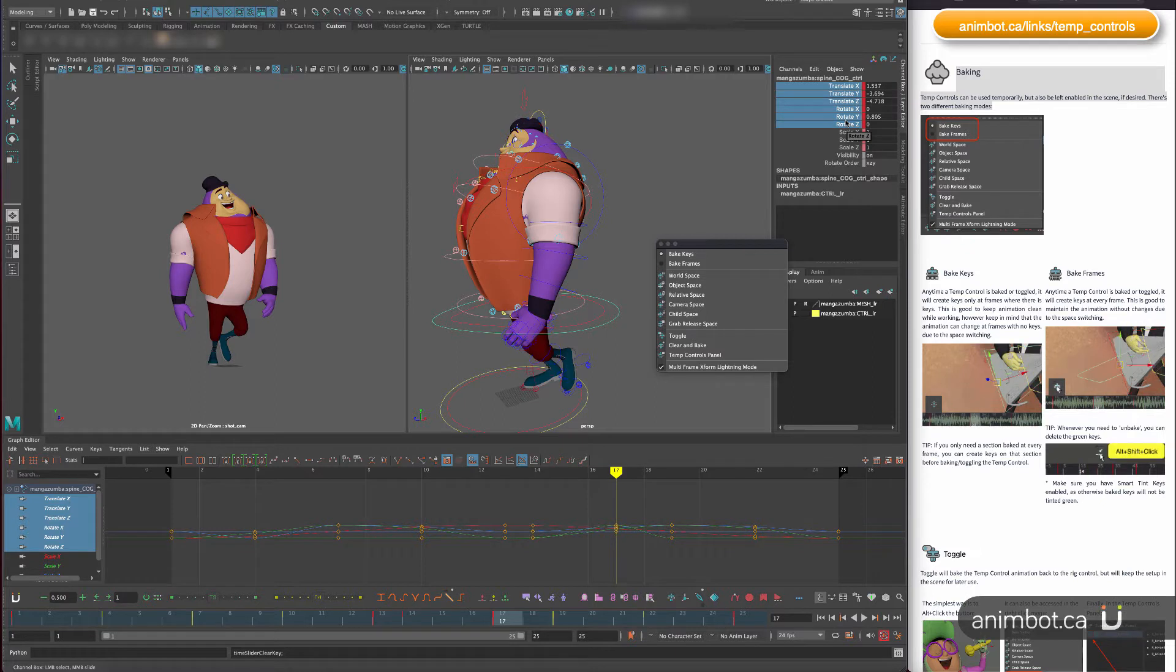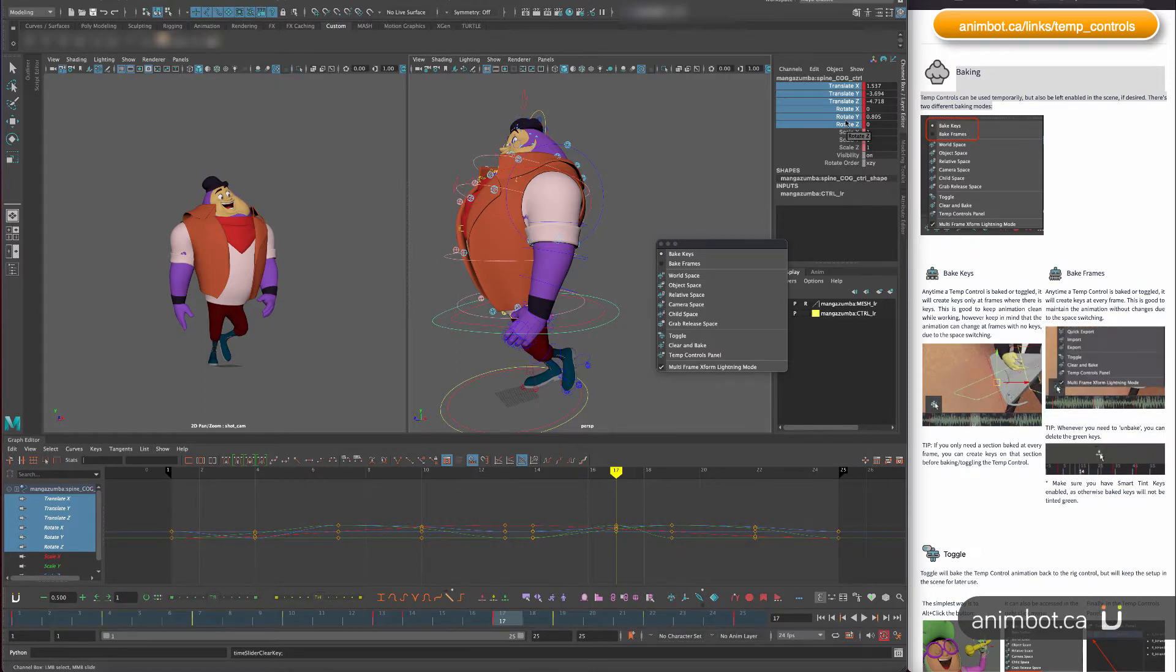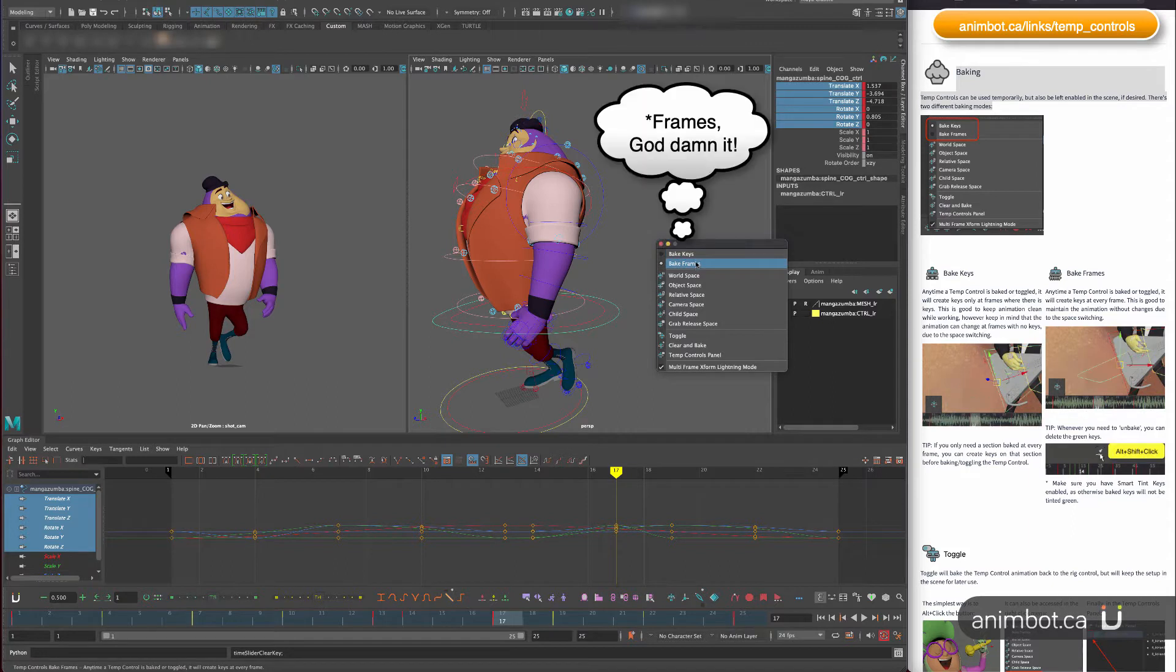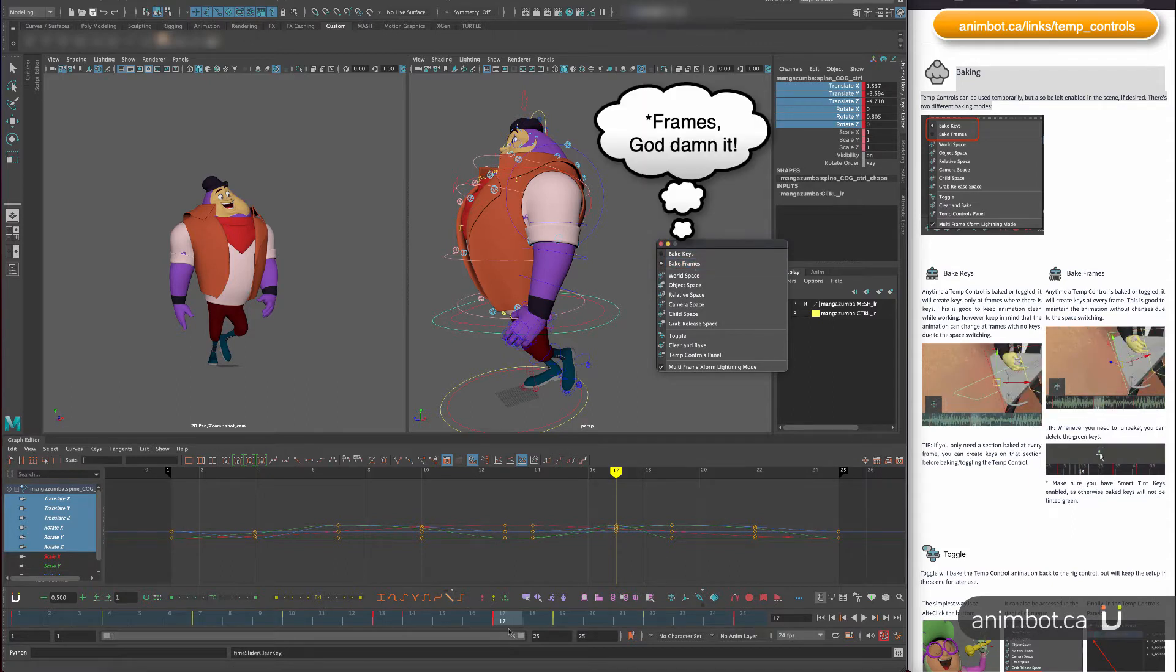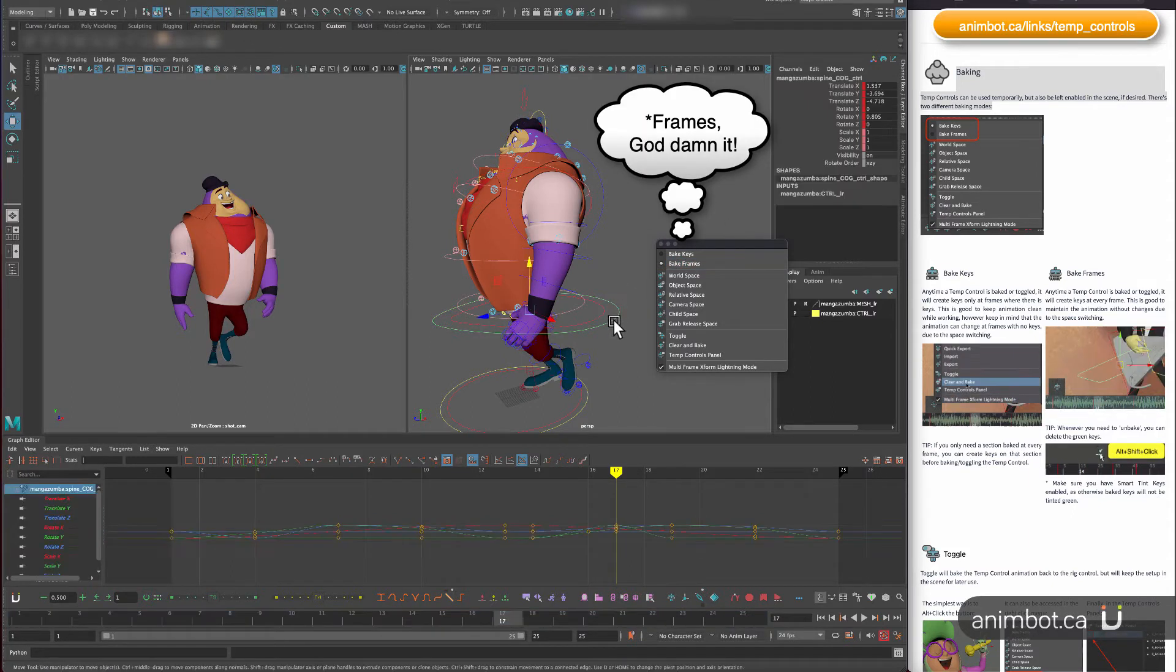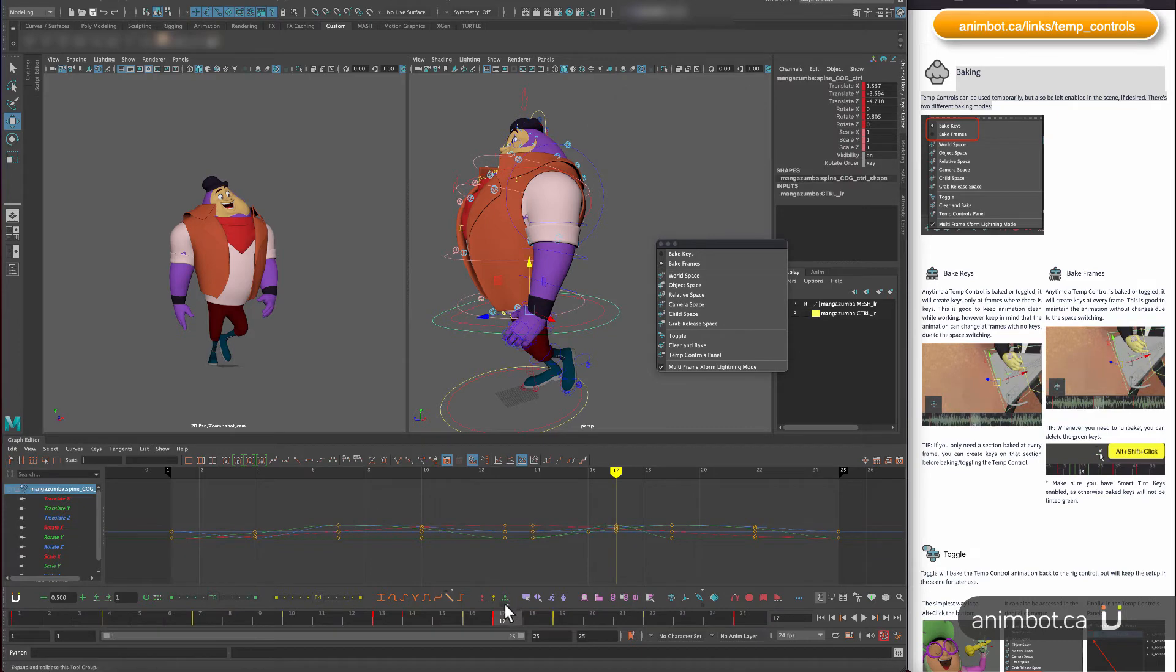Not scale. Scale will be kept the way it is. In the case of the simple control, if you bake the keys.